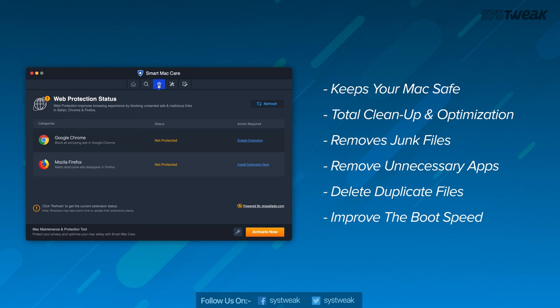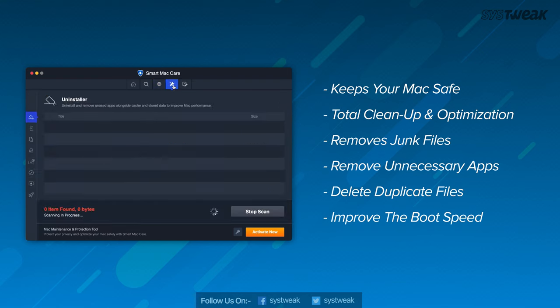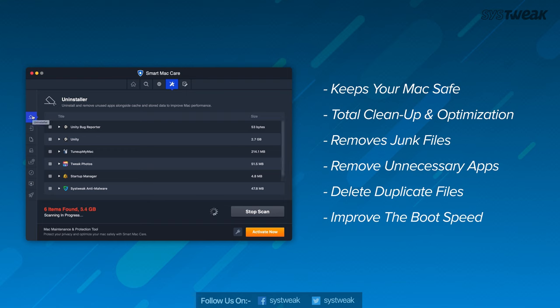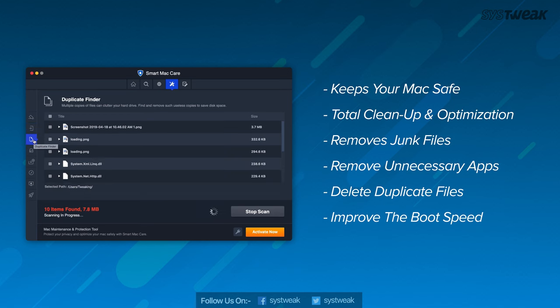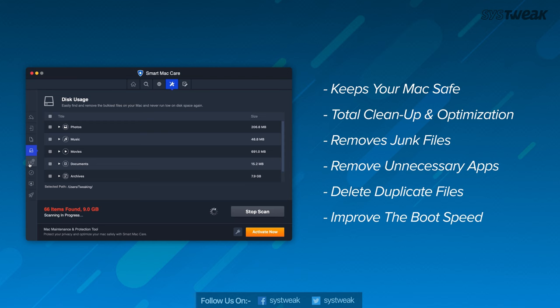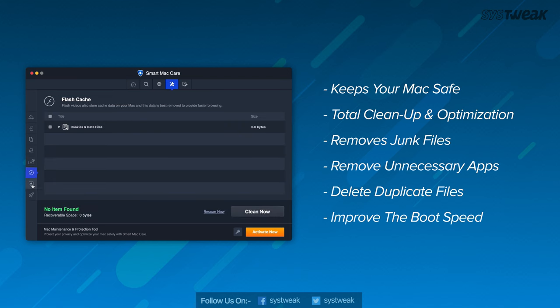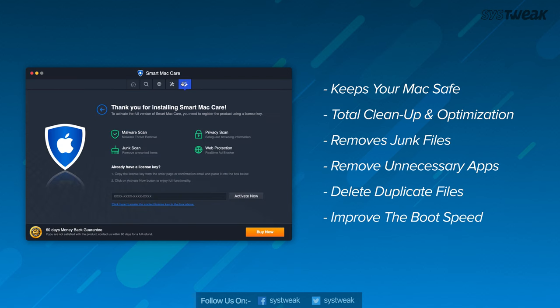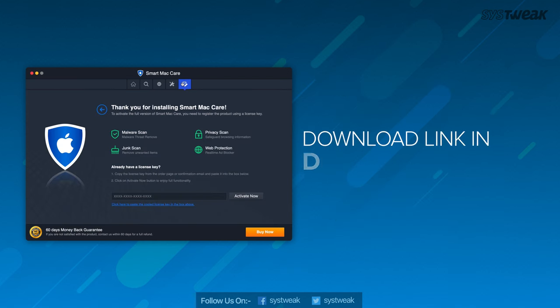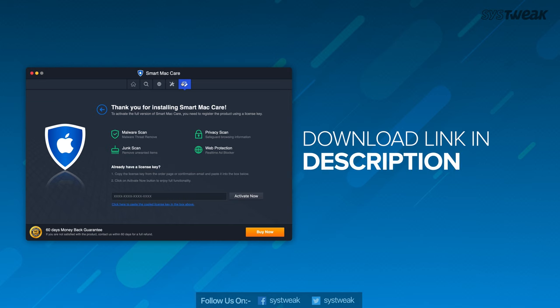Detects and removes junk files that could be eating up storage on your Mac. Scans for sensitive information stored in internet browsers to enhance privacy. It allows users to easily uninstall suspicious or unnecessary apps on your Mac. Scans and deletes duplicate copies of files to recover chunks of storage. Removes startup apps to improve your Mac's boot speed. You can download Smart Mac Care from the link below.